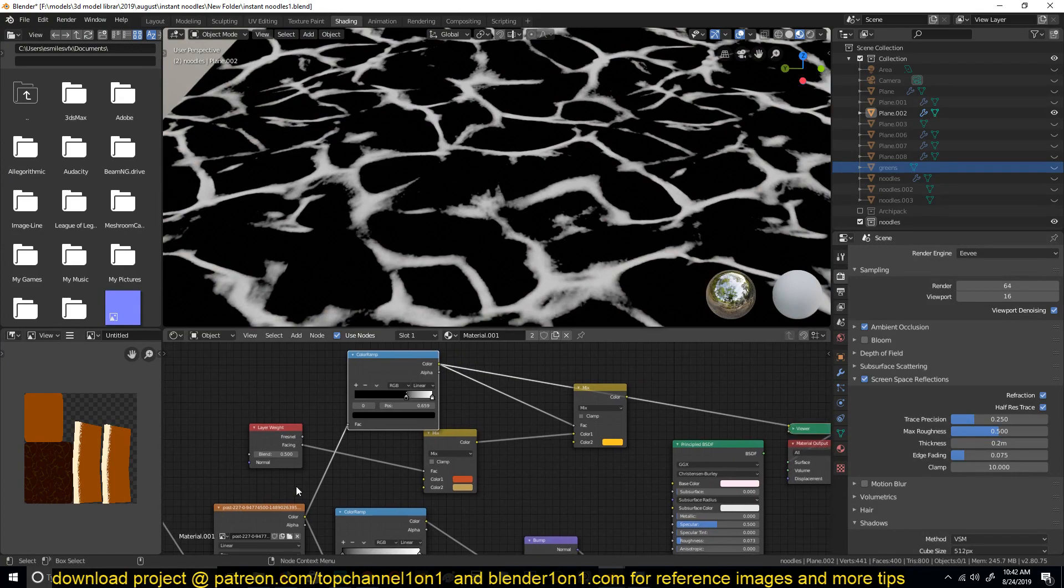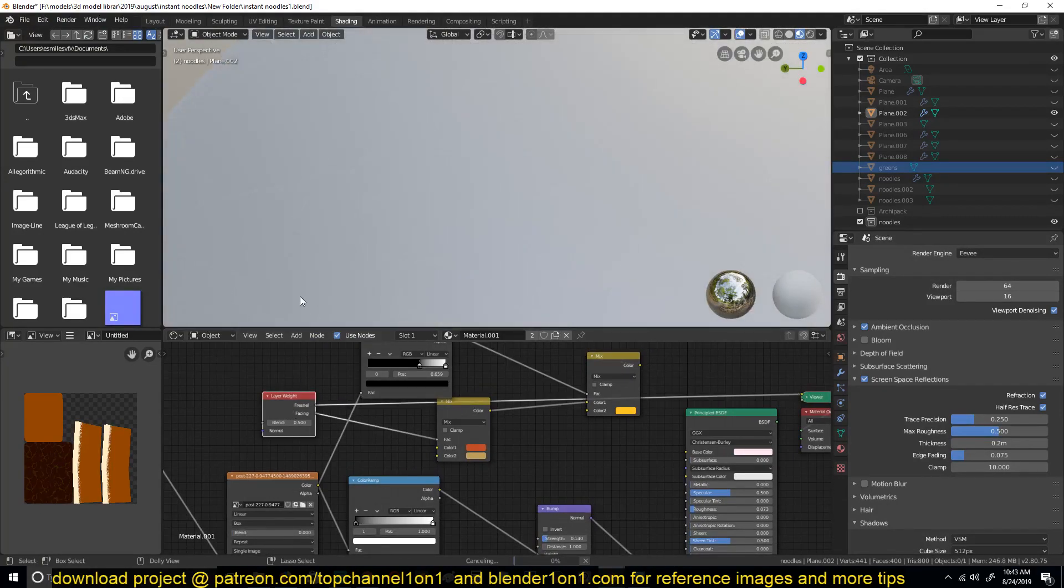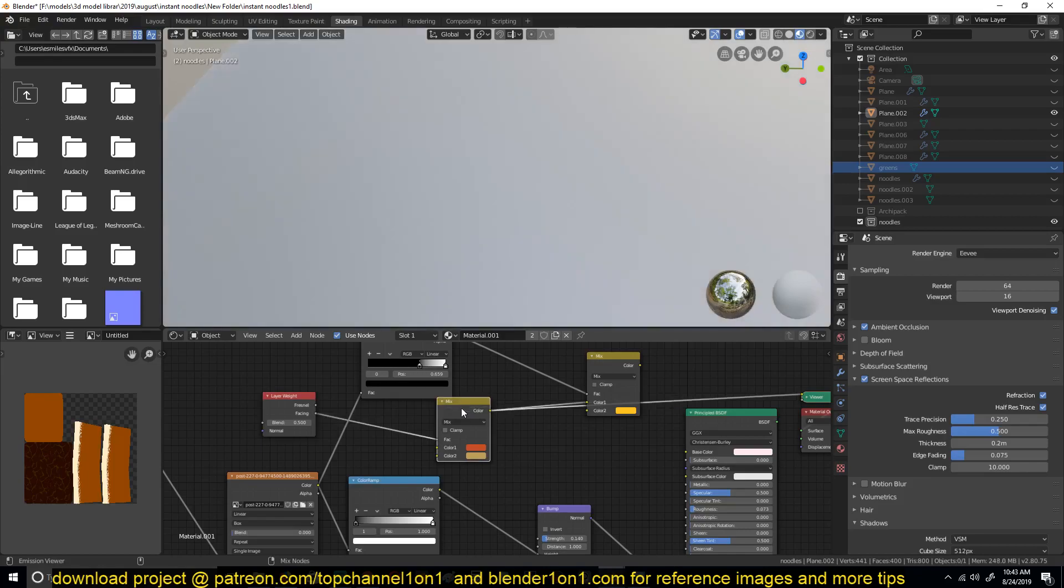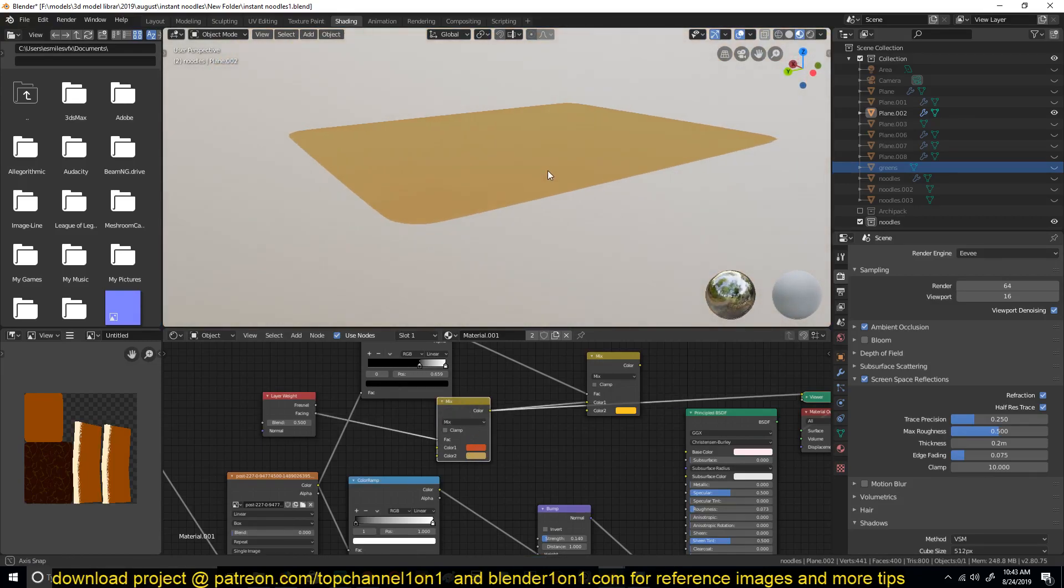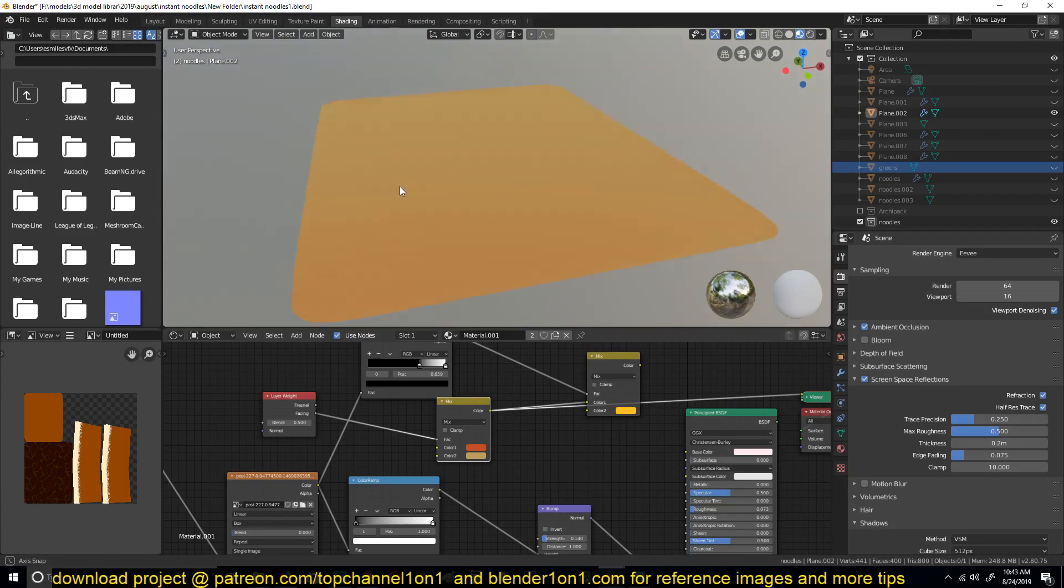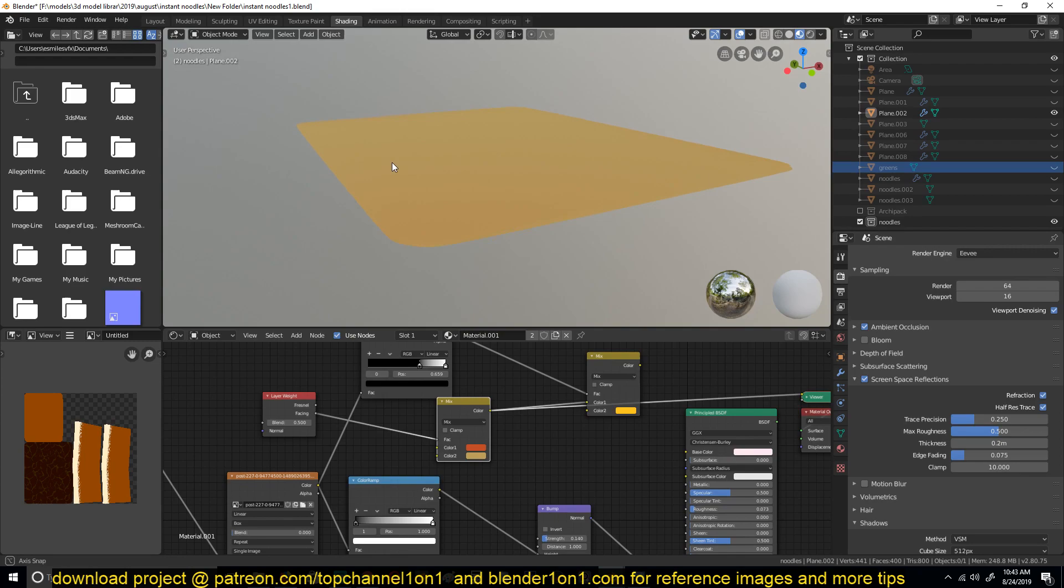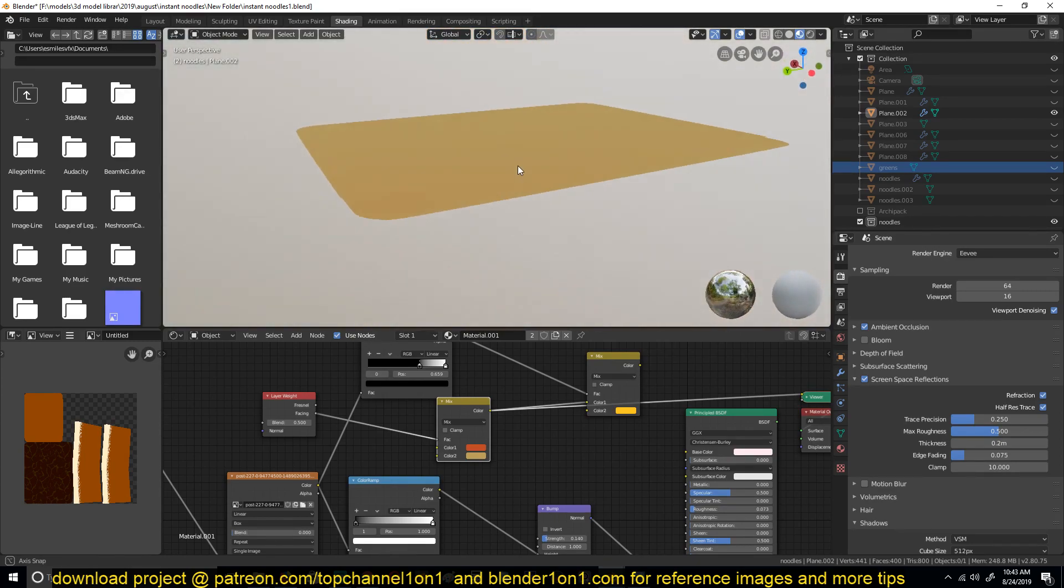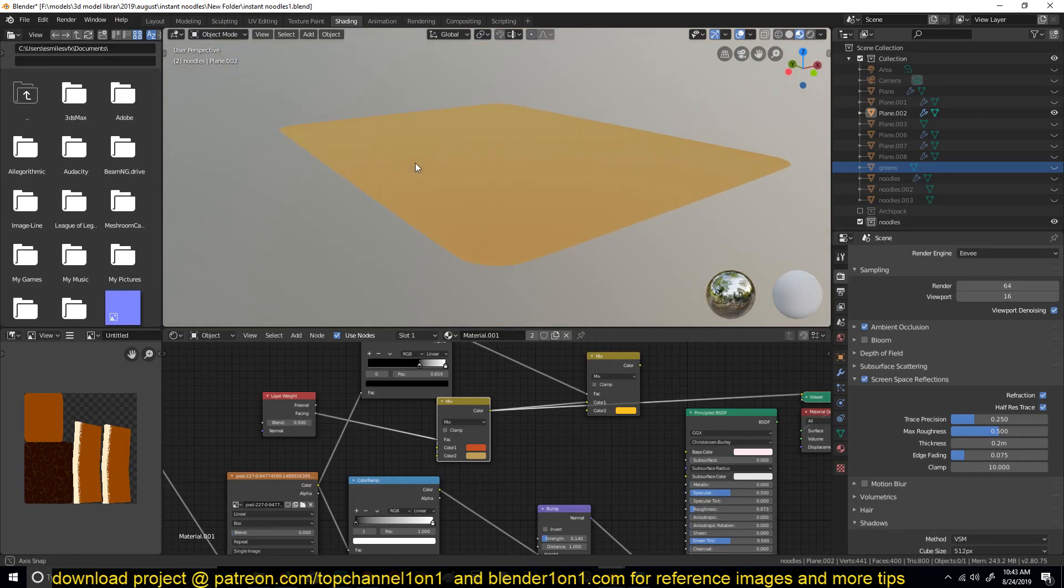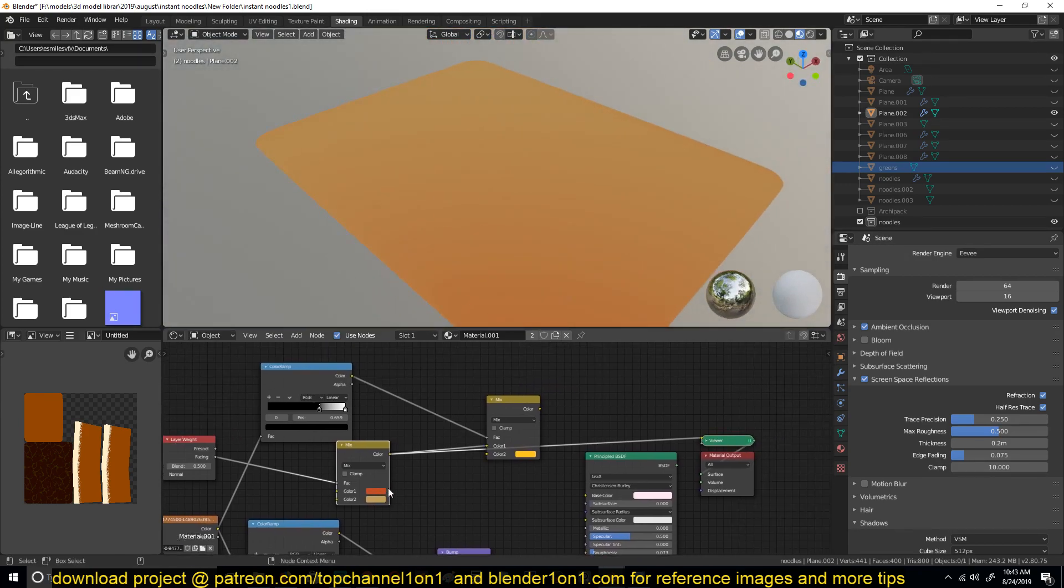And then for the color, I just again used this texture, fed it into a ColorRamp to create that contrast. And then also created a layer weight node, and used the layer weight node as a factor for the mix RGB curve, so that whenever you're looking at this at a different angle, you see a different shade. As you can see, at every angle you get a different color.